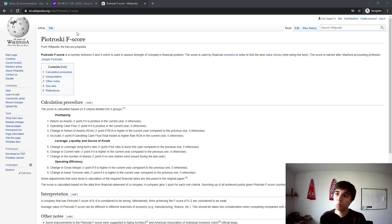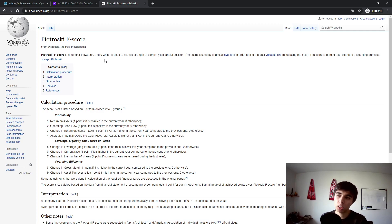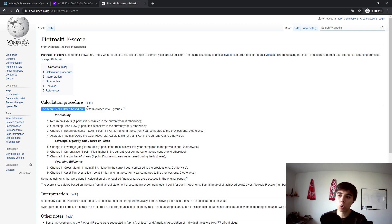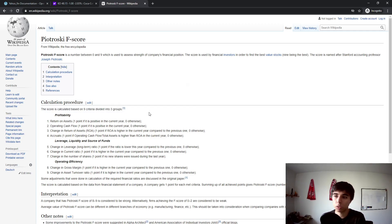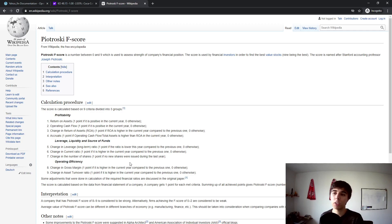The main focus would be on the Piotroski F-score, which is a number between 0 and 9 used to assess the strength of a company's financial position. It does so by calculating scores derived from the company's financial statements. There are four scores for profitability — such as return on assets, change in return on assets, operating cash flow, and accruals — then a second group covering leverage, liquidity and source of funds, and a third group on operating efficiency.